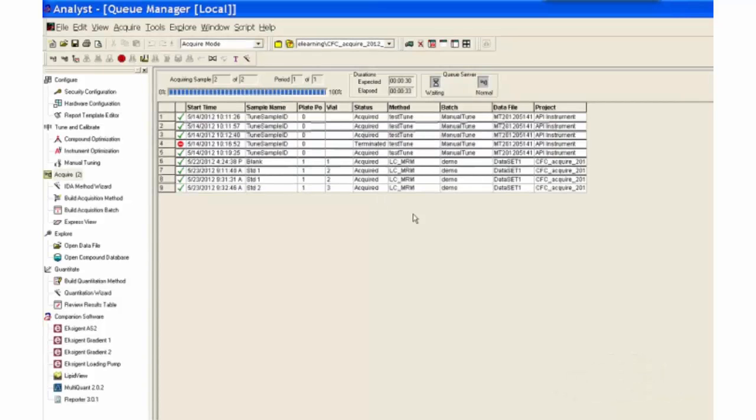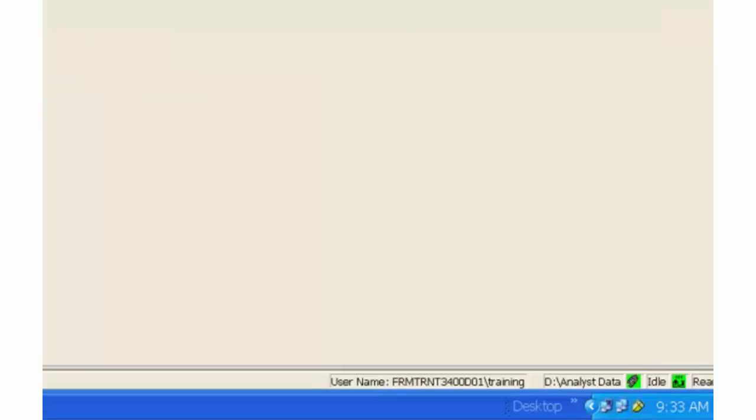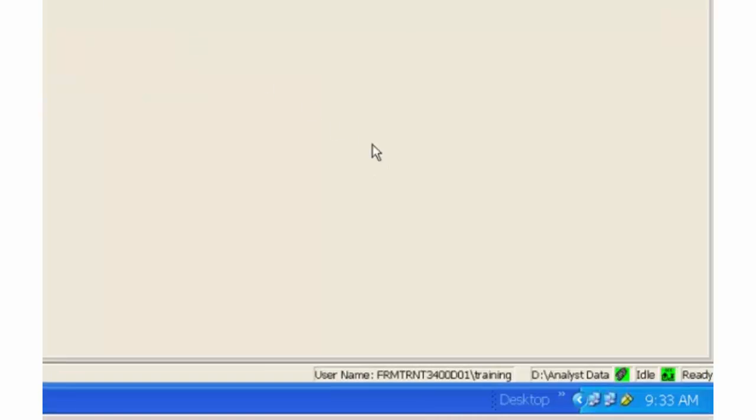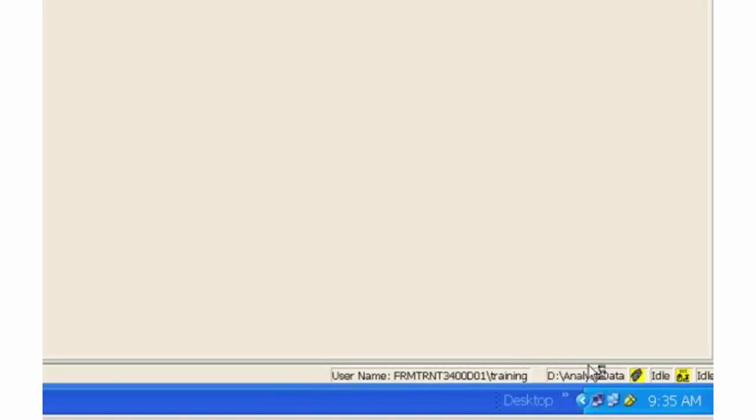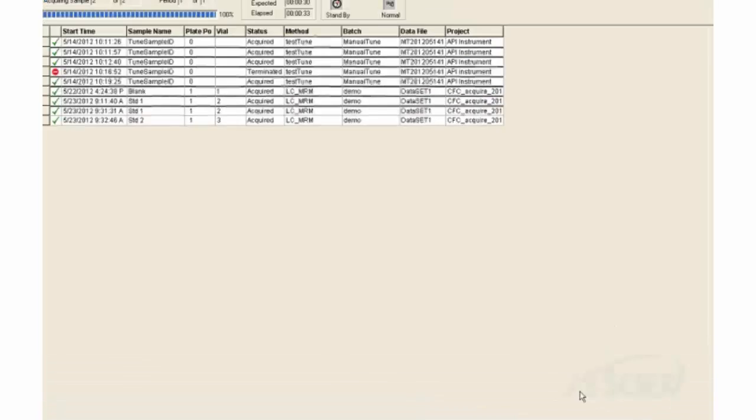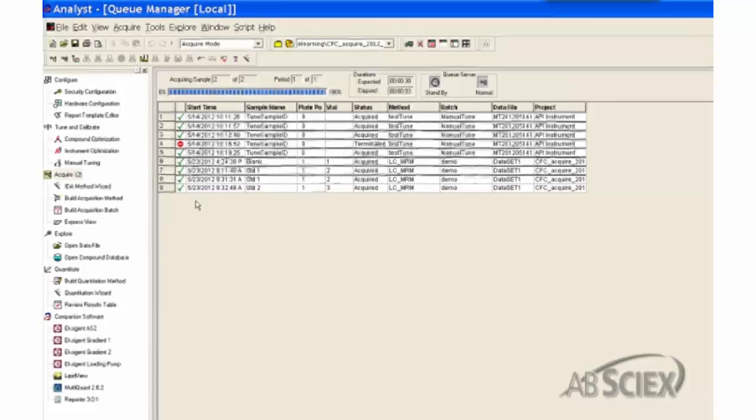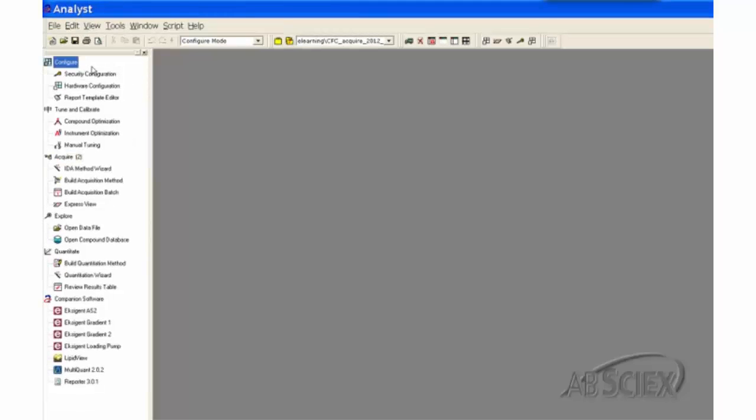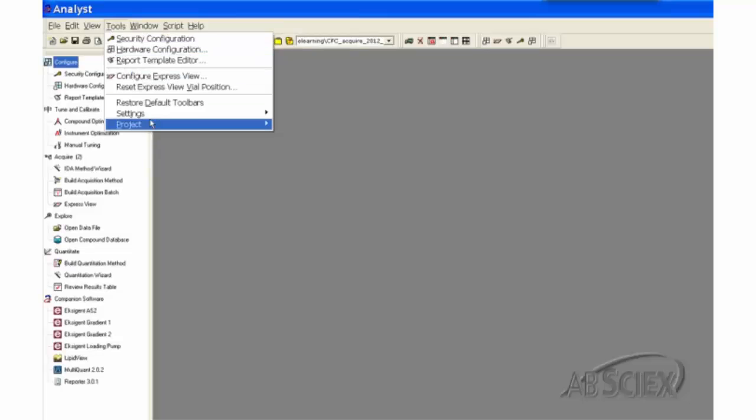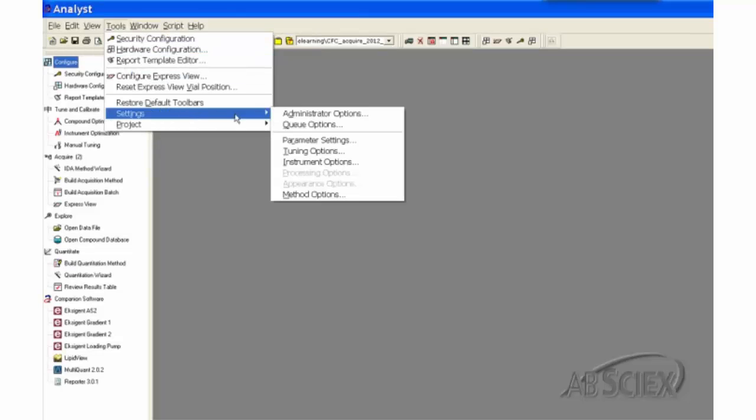After the instrument finishes analyzing all the samples in the queue, the system will stay in the Ready status first. Then, it will turn to the Standby status after a preset waiting period. This period is determined by the Max Idle Time setting, which can be adjusted in the Queue option window under Settings in the Config mode in Analyst.